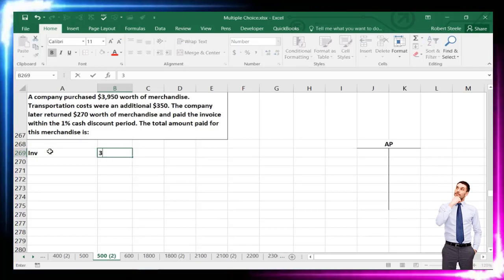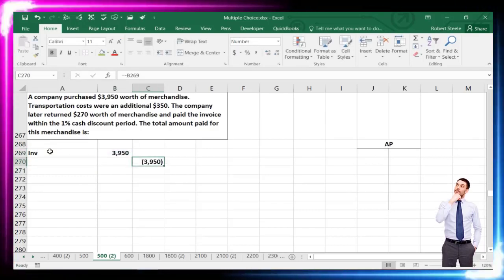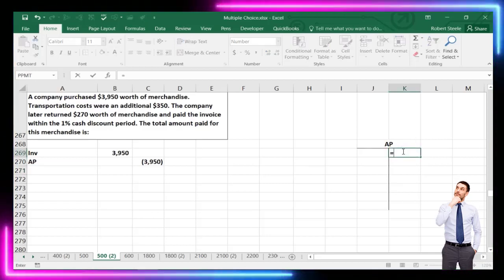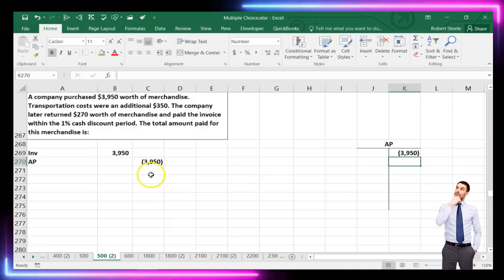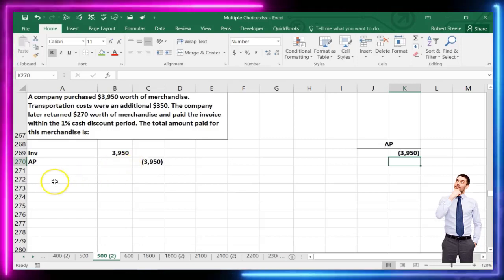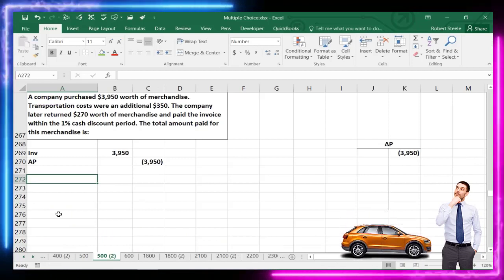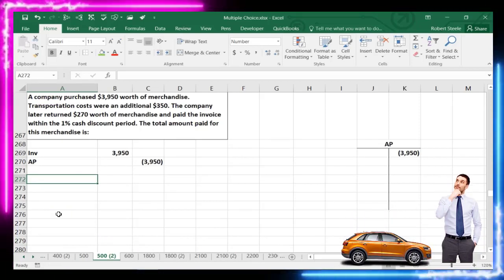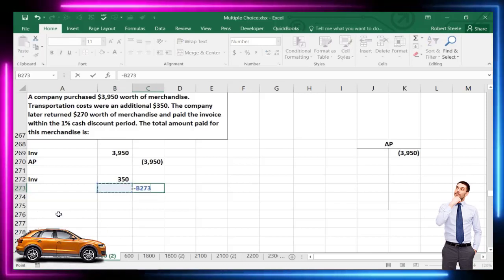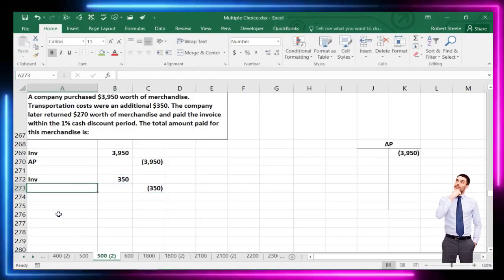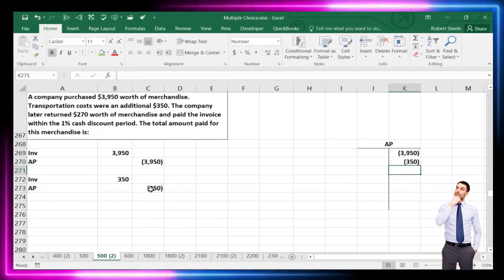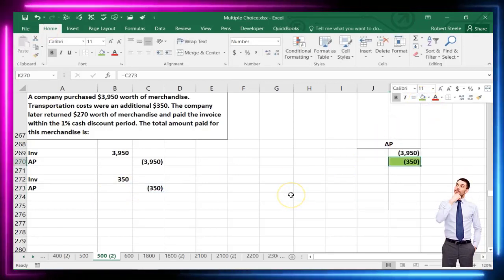We'll track accounts payable again with a T-account. The company purchased $3,950 of inventory: debit inventory, credit accounts payable. Transportation costs of $350 are added to inventory and to accounts payable as well, since they're on the invoice — but again, no discount will be taken on the $350 freight amount.